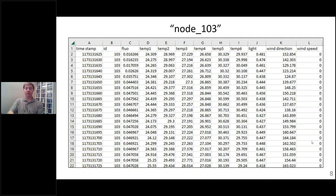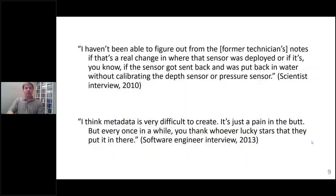When you start talking with scientists, you get lots of interesting quotes about metadata. Here are a couple: 'I haven't been able to figure out from a technician's notes whether there's a real change in where the sensor was deployed, or if the sensor got sent back and was put in water without calibrating the depth sensor or pressure sensor.' So there's data that was collected, but they have no idea if there's a real change in value or if that's because there was a calibration error.